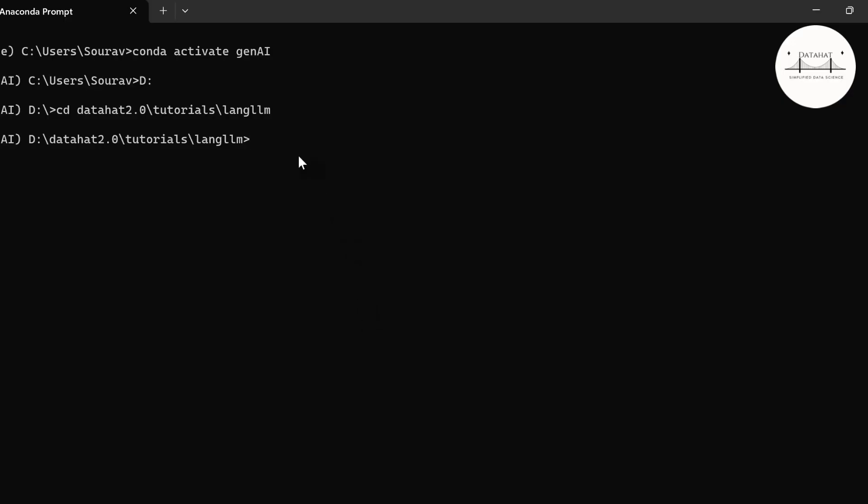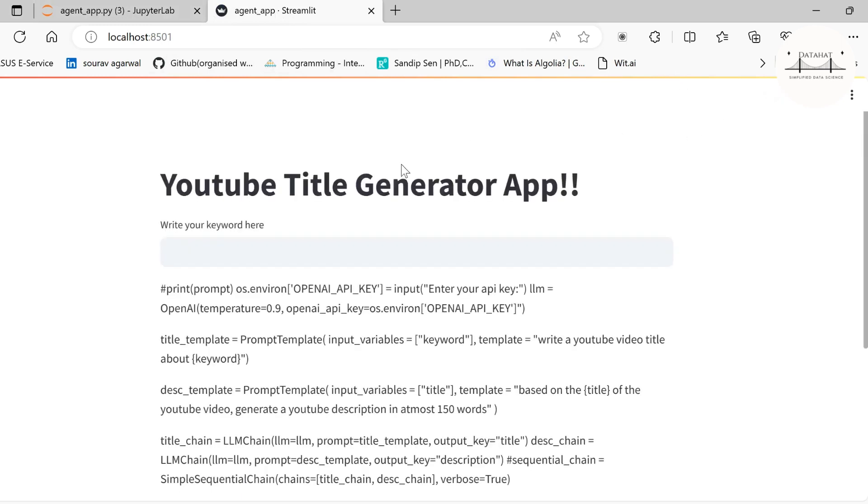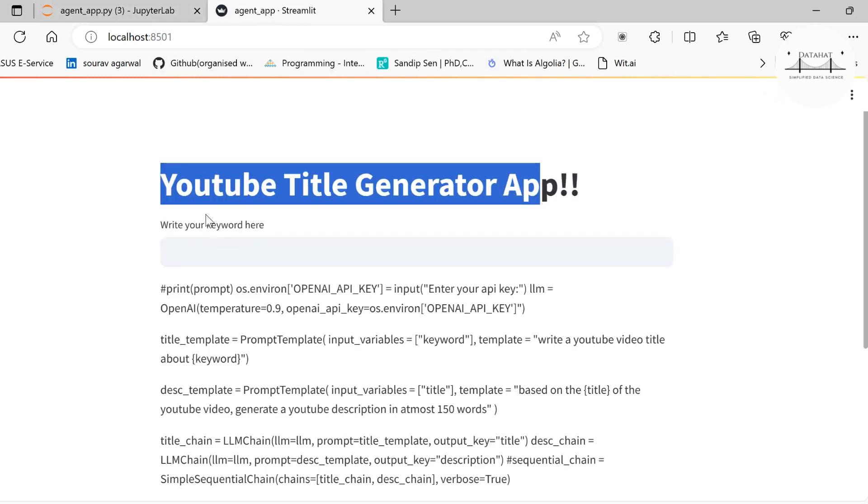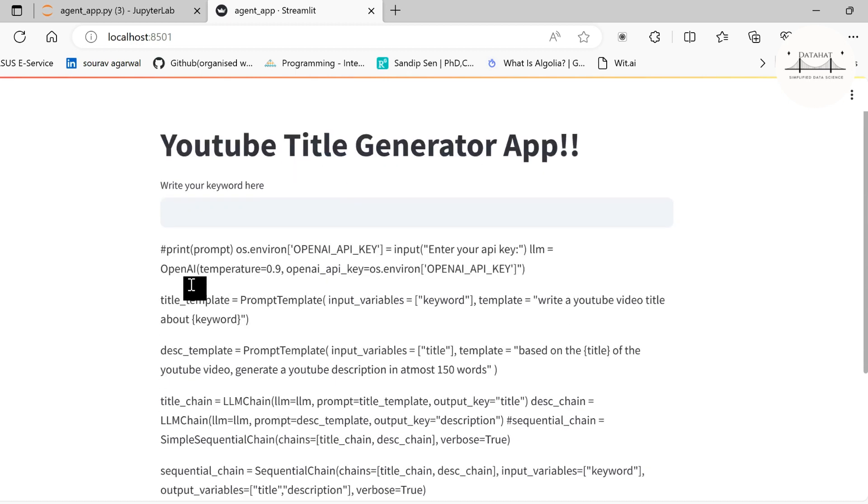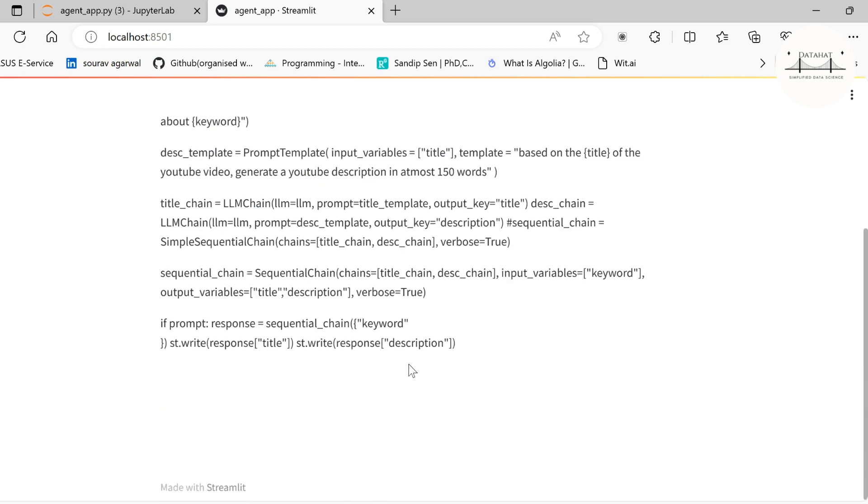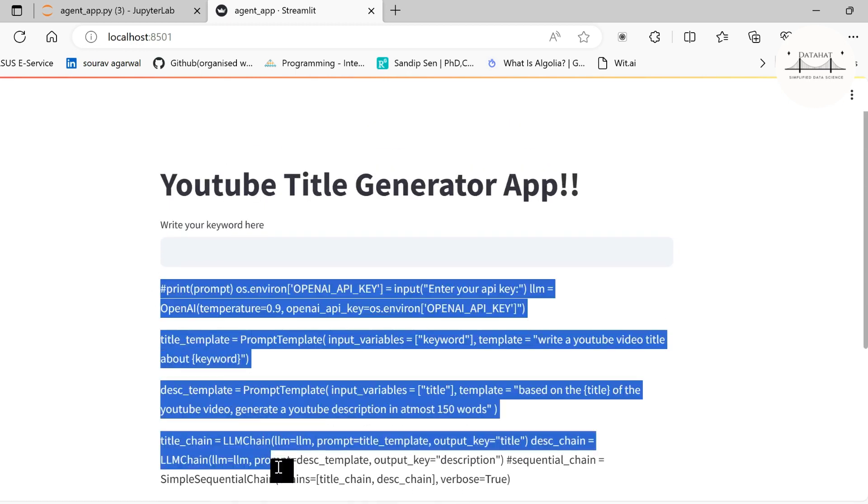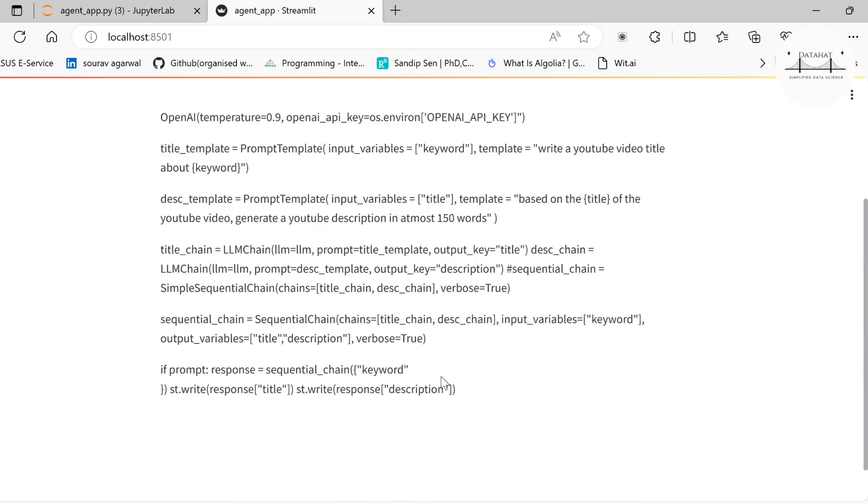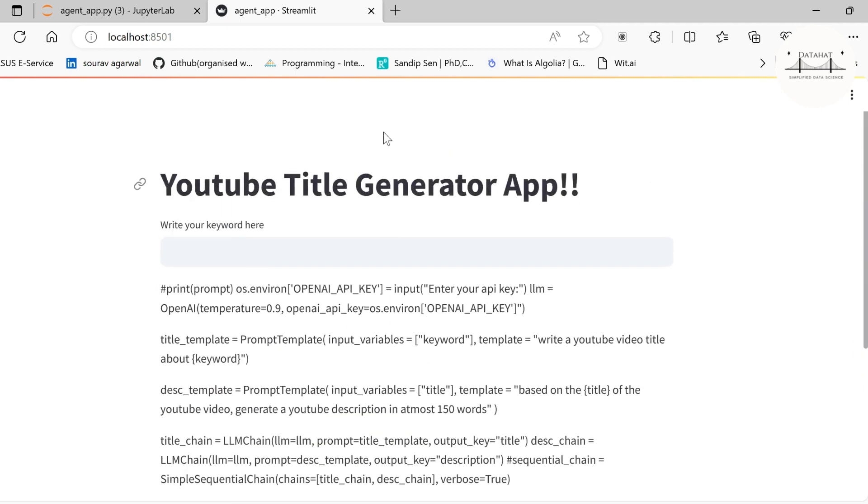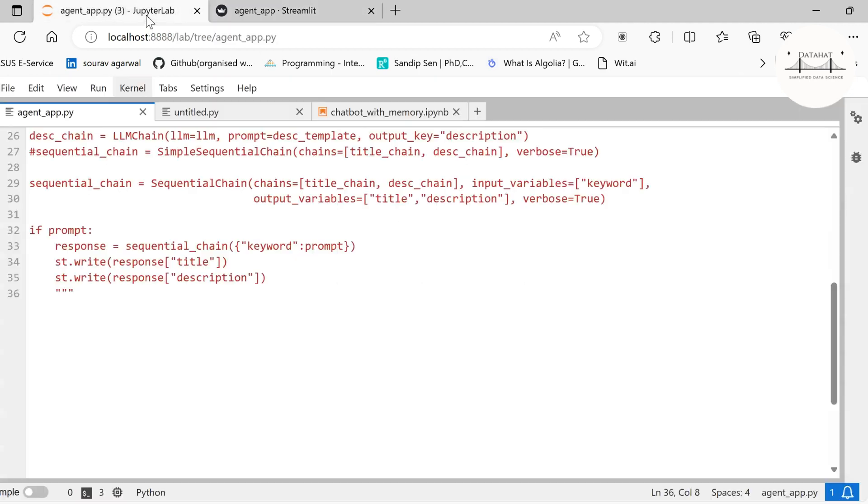In order to run this, we have to run streamlit run and our app name, which is agent_app.py. We are running this. It opens up an application here. It's still running, it takes some time to load. It says YouTube Title Generator App, write your keyword here. You see that our Streamlit is rendering an application that we are deploying. Now let us add more information.